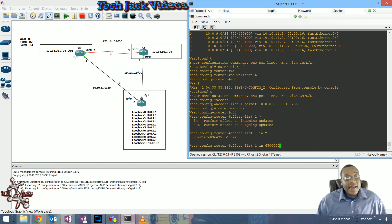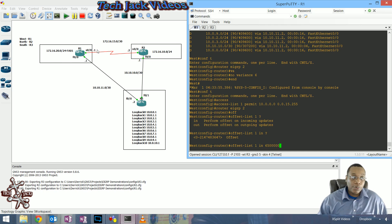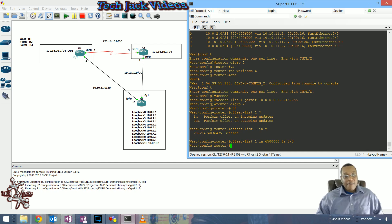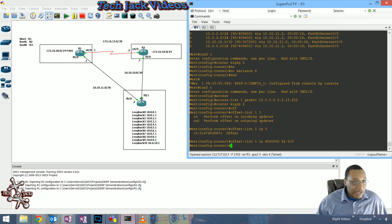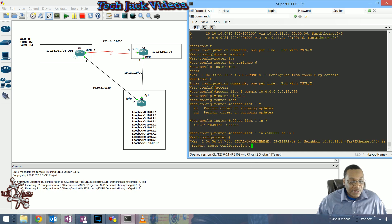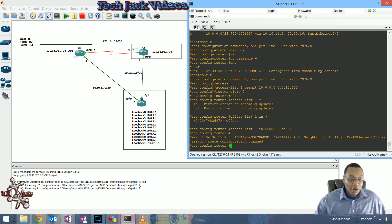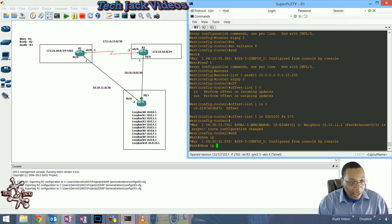On FastEthernet 0/0, our metric value which was around 409,600 will be incremented by six million, giving us a number that's closer to the serial interface's value - I thought it was about 2,300,000. Let's go ahead and check with 'show eigrp topology' to see what happened.